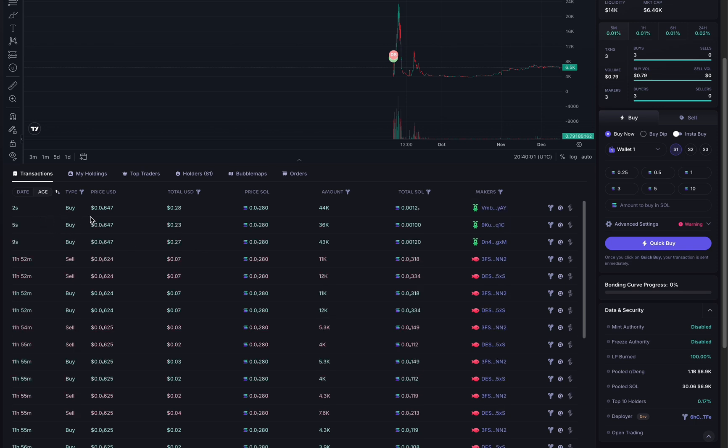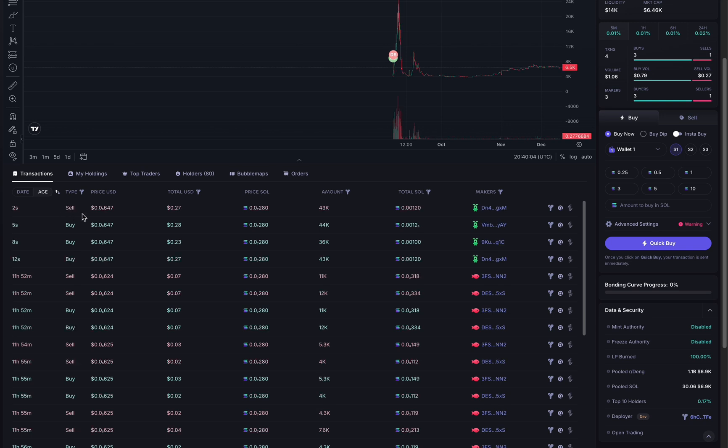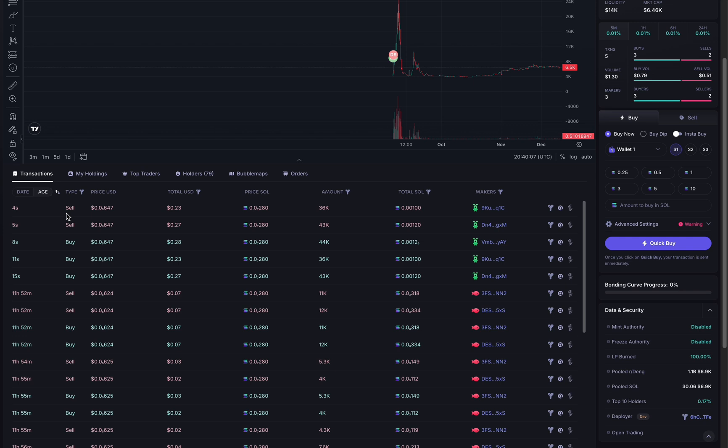Second buy. So let's just confirm this works. Third buy. And I see two sells. So one sell, two sell. And then you should see the buy coming again.